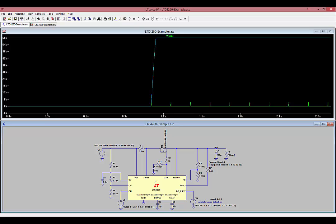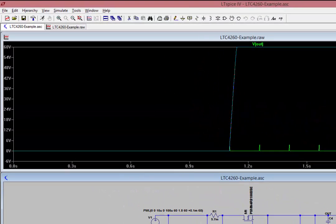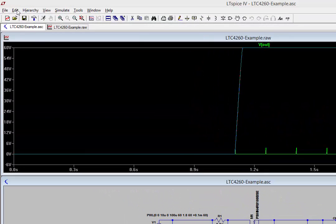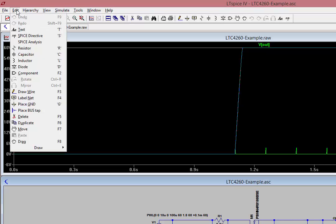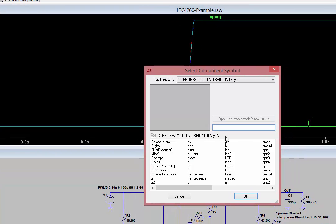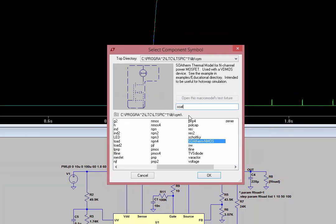Now, we're going to place the SOAtherm N-MOS symbol on top of the symbol in the schematic. To do this, select Edit Component and type SOAtherm N-MOS. Then, double click on the SOAtherm N-MOS symbol name in the list below.